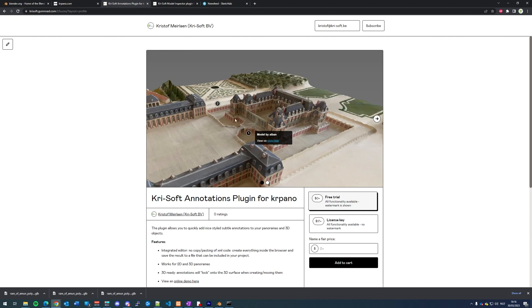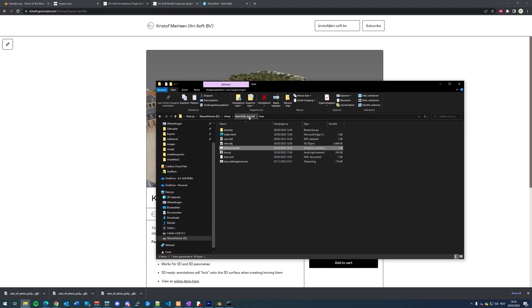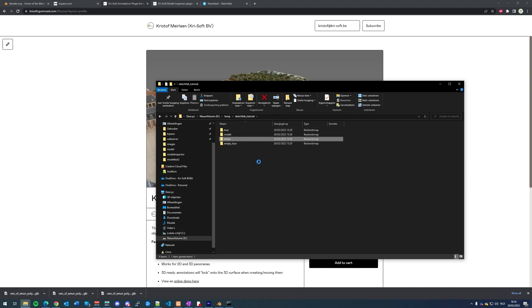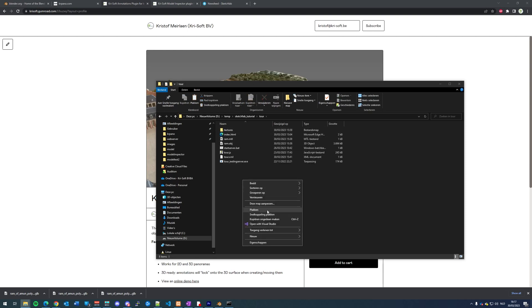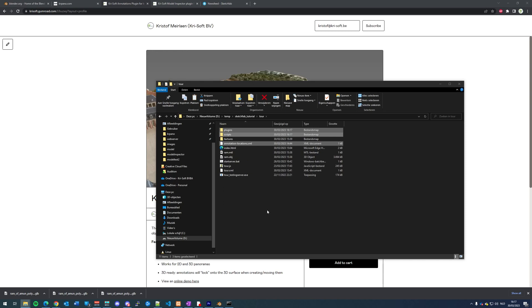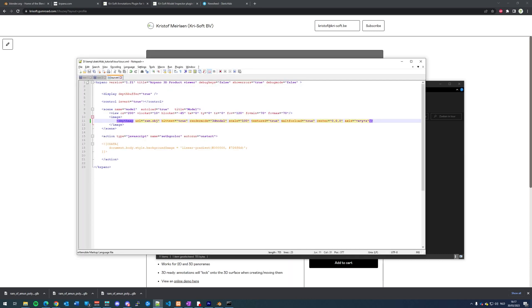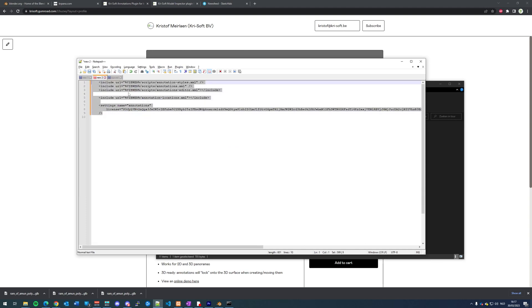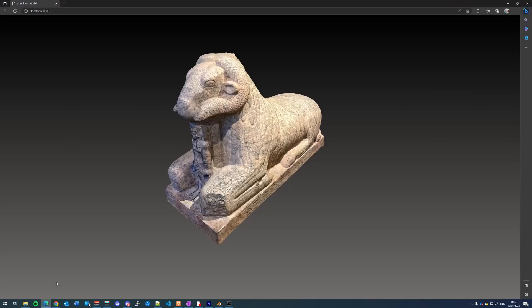To install them, we need to copy the plugin files to our working folder. This is our working folder and I already prepared the extras that we need to put in there. So we copy these files into our tour. To use these files, we need to edit our tour again. I already prepared the two pieces of code I need to paste into the CarePanel XML. We save, and now we can reload our model.